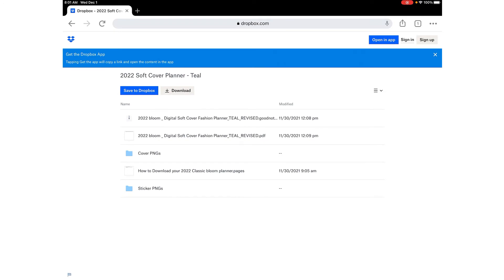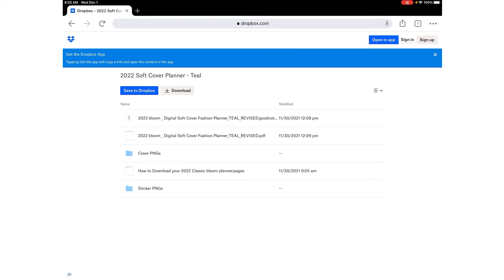Now you'll see all the products in the folder that you can download. There's a zip file which is the GoodNotes file. There's a PDF of the planner itself. If you're using another app to do your digital planning then you can use the PDF. There's a folder with cover PNGs. Again if you're using something other than GoodNotes you'll have those available to select a cover that you want. And a folder for sticker PNGs. If you're not using GoodNotes there's a folder for all the stickers as well.